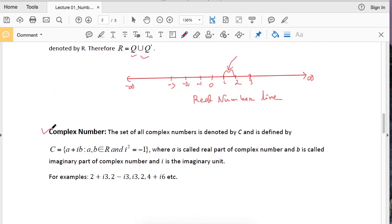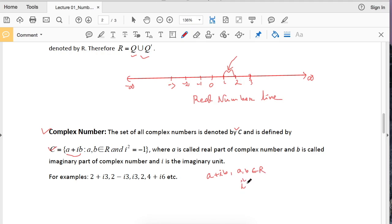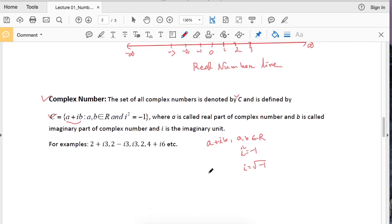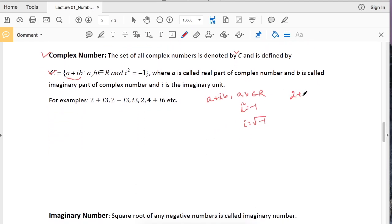The next one is complex numbers. The set of all complex numbers is denoted by C and is defined by C equal to a plus ib, which is a combination of two real numbers by i. Here a is a real number, b is a real number, so a plus ib is a complex number where a and b are real. And i squared equals negative 1, or equivalently i equals the square root of negative 1. For example, 2 plus i3 is a complex number, 2 minus i3, minus 2 minus i3, and minus 2 plus i3 are all complex numbers.